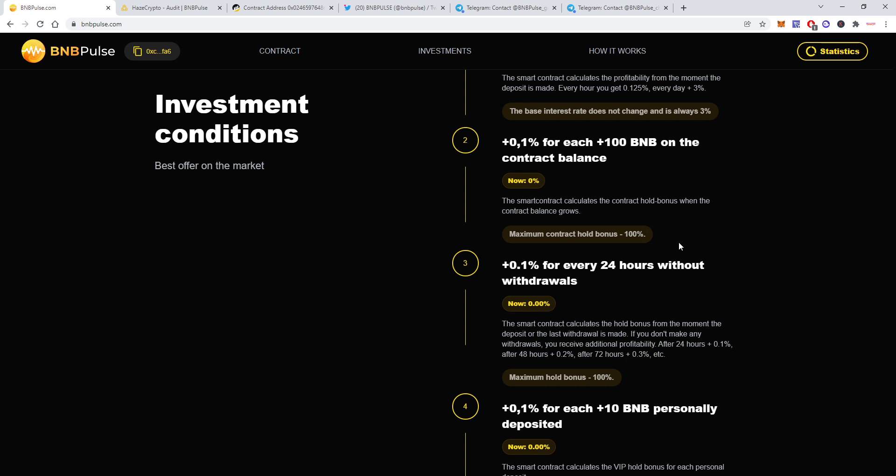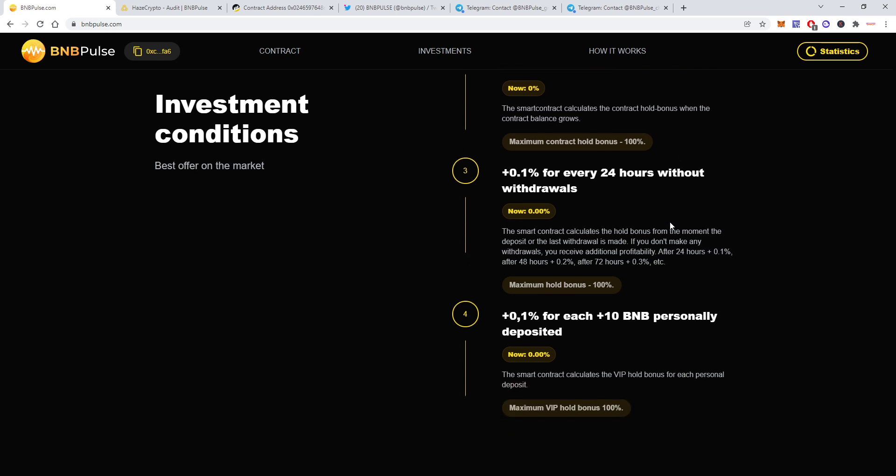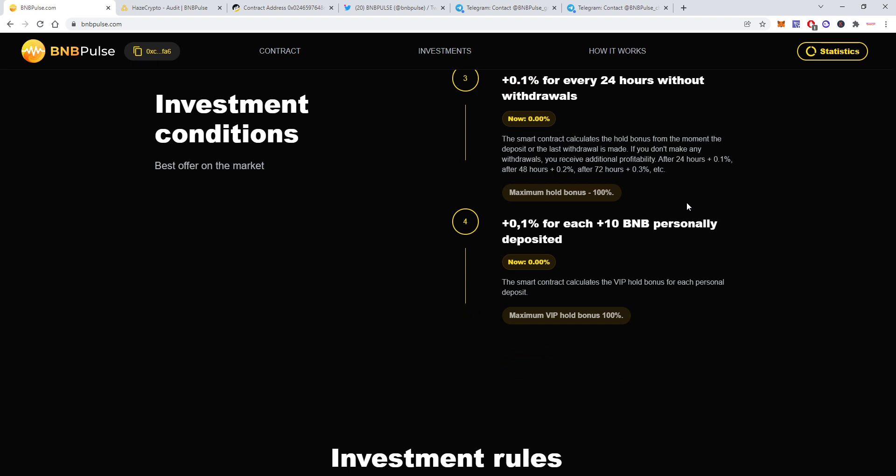That will make people do less frequent withdrawals. So if you hold your withdrawals for 3 days you will get 0.3% extra for every 24 hours. Then also if you deposit more than 10 BNB you will also be rewarded with 0.1% additionally.